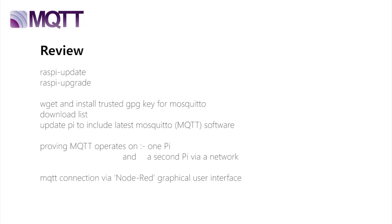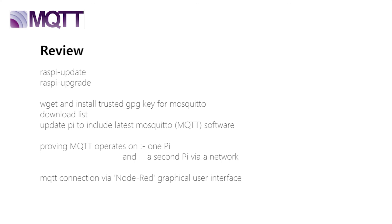What we have seen is the updating and the upgrading of a standard Pi. The inclusion of a key from the Mosquitto site. And the inclusion of their list to install the latest version of their software. And how to prove the MQTT server is working on a single Pi, and also how to prove it works from a remote Pi on the local network. And finally, how to show this links into a graphical user interface on Node-RED. MQTT is a simple, lightweight, reliable and open standard method of parsing data that is becoming increasingly popular. Not just in the unreliable world of IoT, but everywhere. It's free to use, and now you should feel confident that you can use and develop it in your own projects.